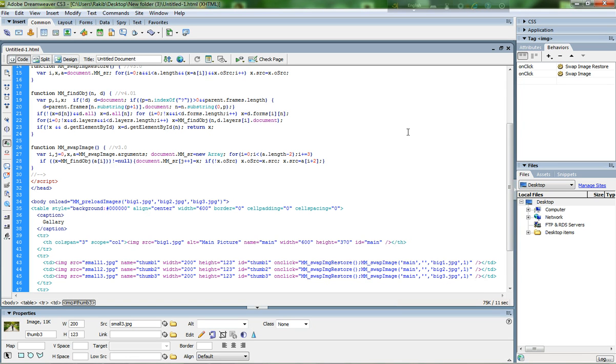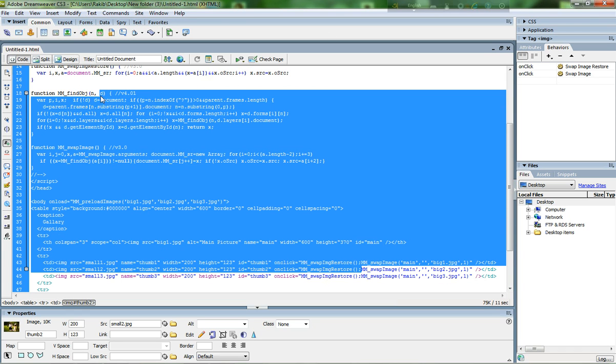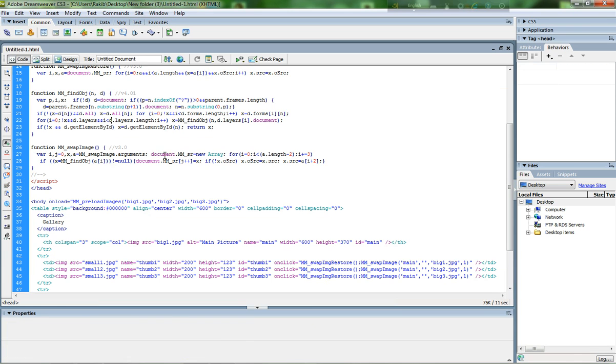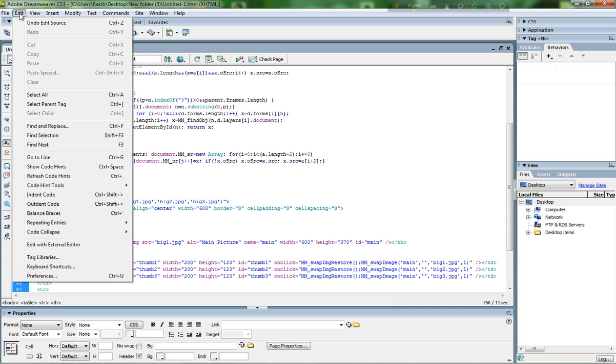Today I'll show you how to create bigger font for coding in Dreamweaver. The coding text is very small here, so I want to create a bigger size. Go to Edit and click Preferences, or you can press Ctrl+U on your keyboard. A window will come out, and click Font.